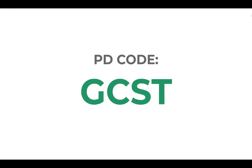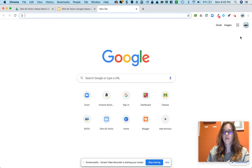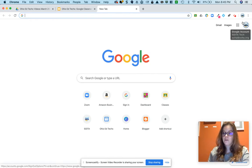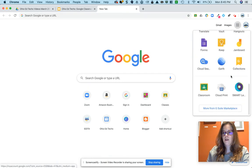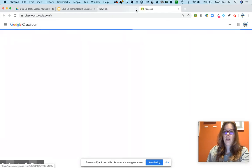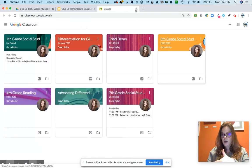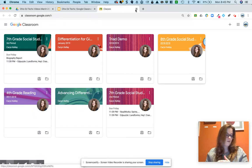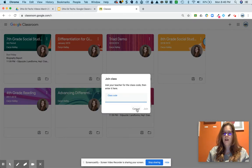Let's head over to Google Classroom. To get there you can type in classroom.google.com, or you can use your app launcher — a lot of you will have Classroom right in there. If you haven't joined your class yet, you're going to need to click the plus sign, select 'Join class,' and type in the class code that your teacher provides to you.